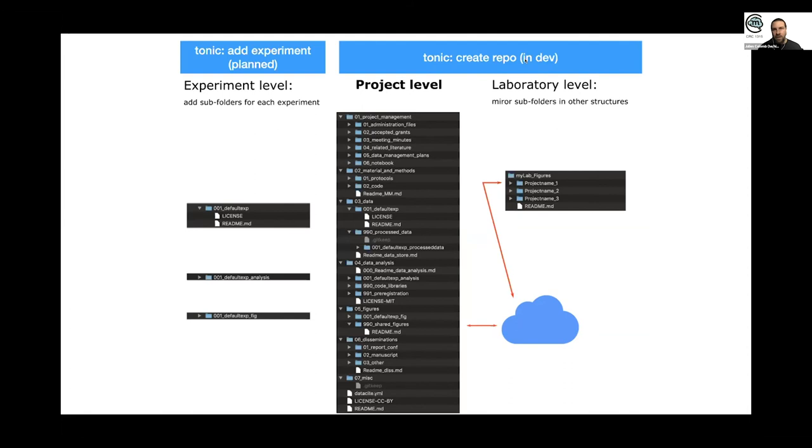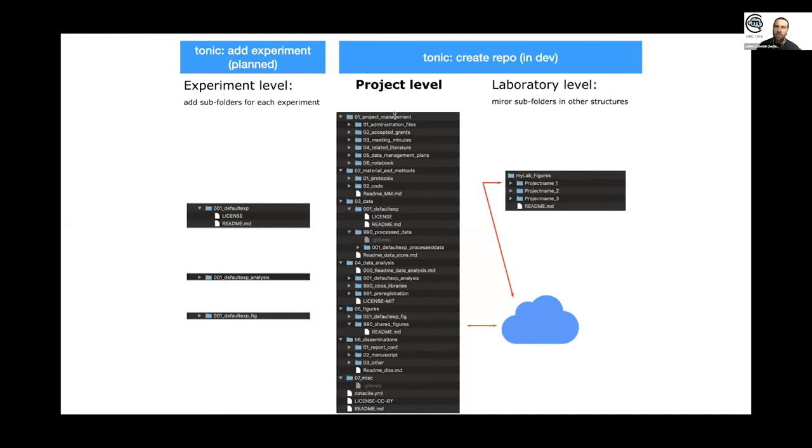And last but not least, there is a laboratory level where basic subfolders can be synchronized differently with a different folder structure. So for instance, the students work with a project repository, but the PI won't have access to the figures, but from different projects.